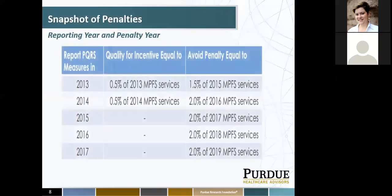Here is a snapshot of the penalties. On the left is the reporting year and then the penalty year. We're in year 2016, and to avoid the penalty — performance year 2016 — the penalty would occur in 2018 for not reporting PQRS or not successfully meeting all the criteria when you submit your PQRS measures.